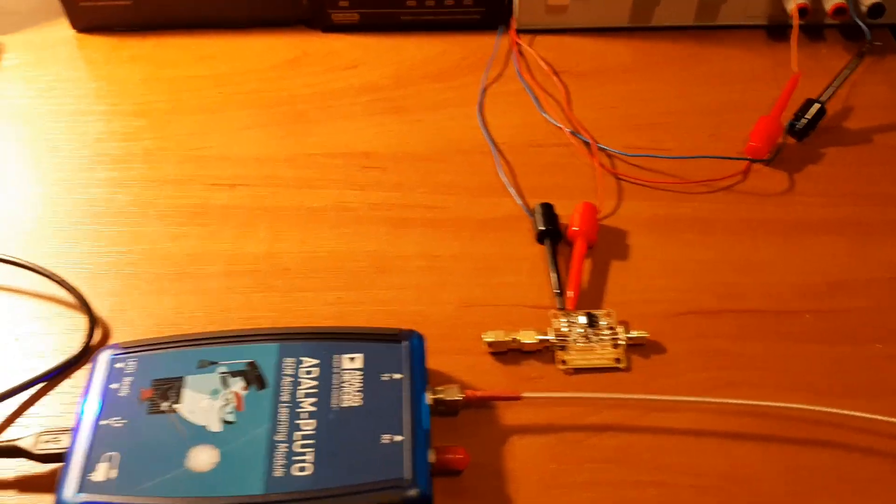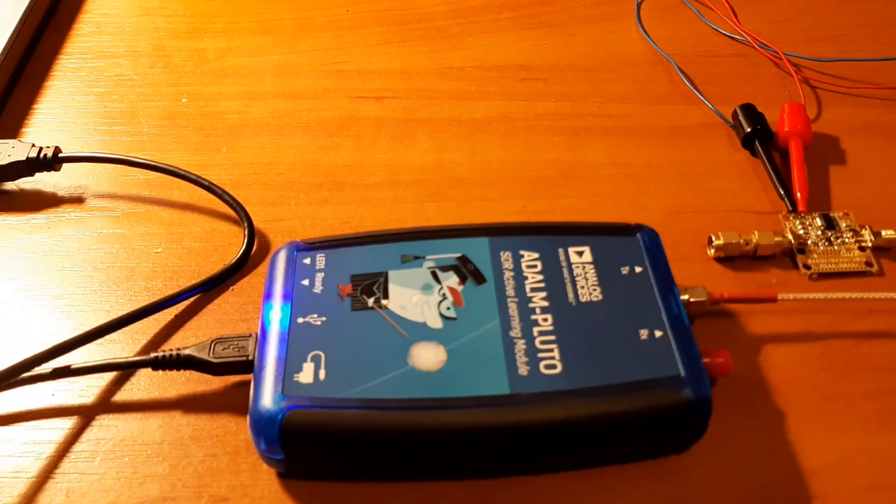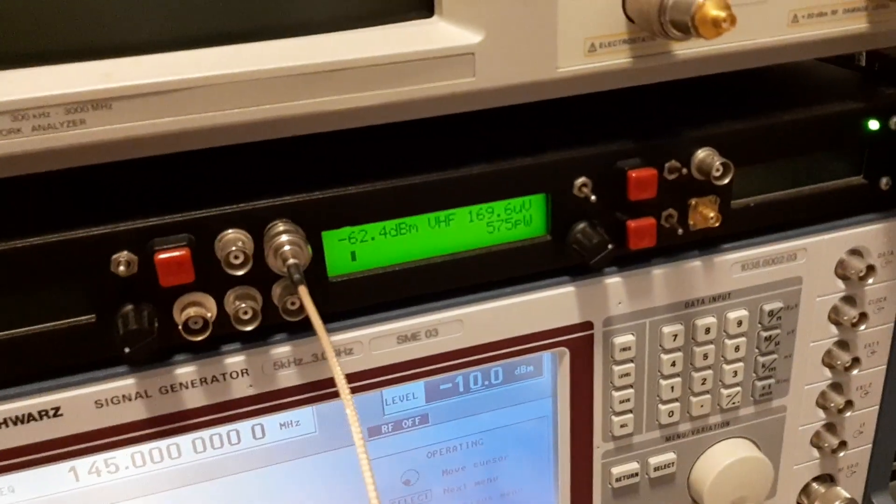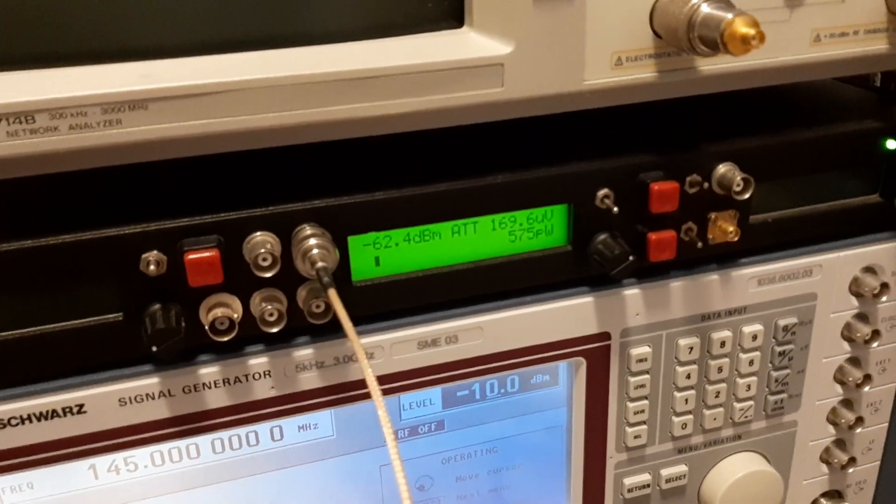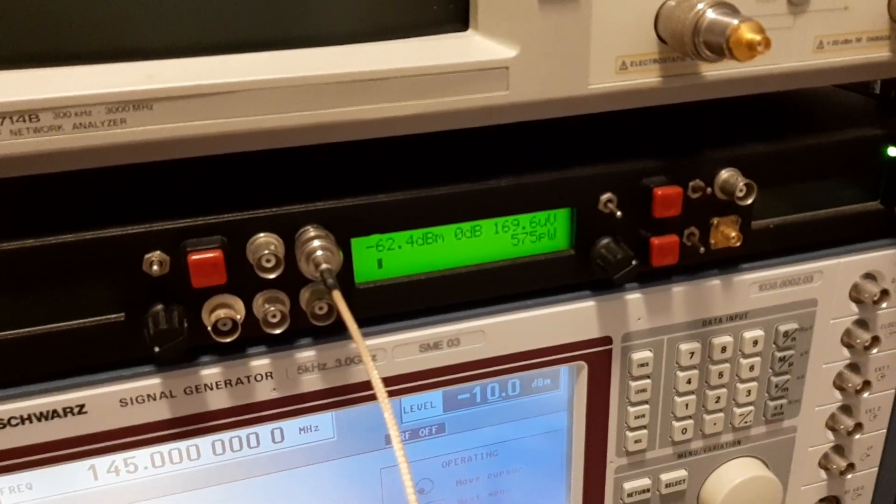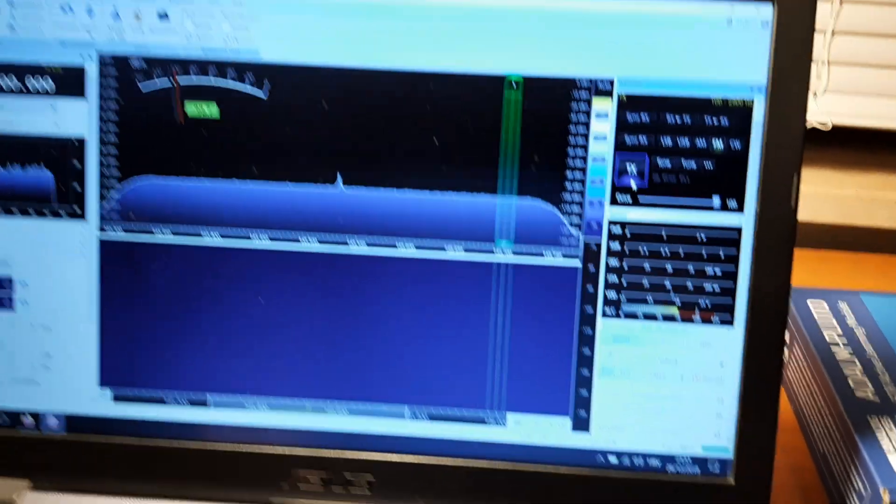For the beginning, I will just check the output power of the Adalm Pluto. So this is actually the noise floor of the homemade power meter, minus 62 dBm, and I will transmit on